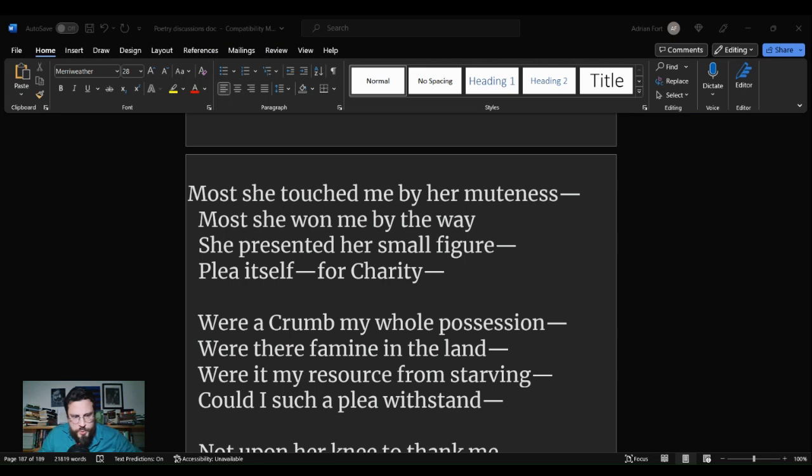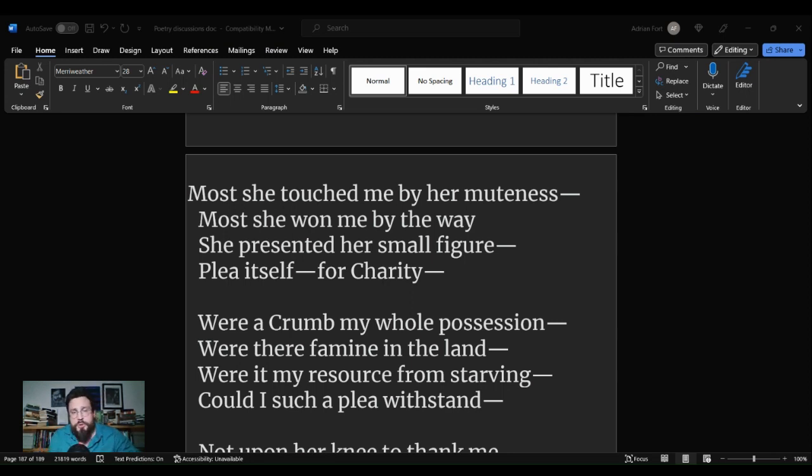Welcome to Strip Coverlet, where we squeeze the bigger picture out of literature. I am Adrian Ford, and we are here for a poetry discussion.